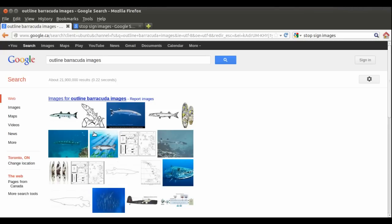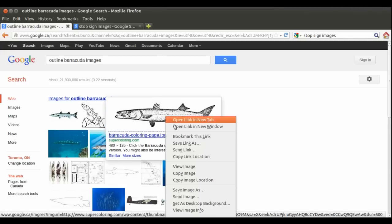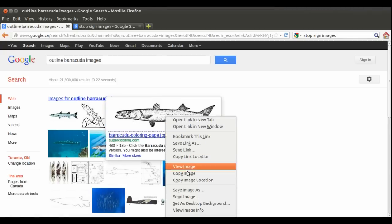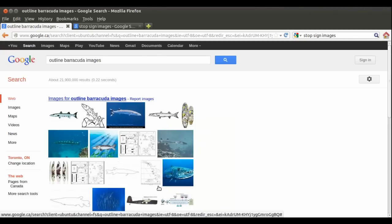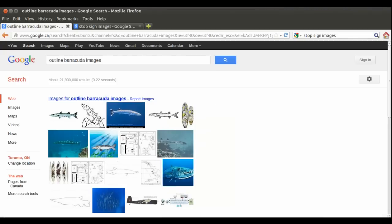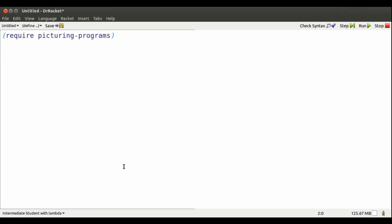I also want to build some stuff with a barracuda, so I'll copy it into the program. I'll name it Bar, for short.